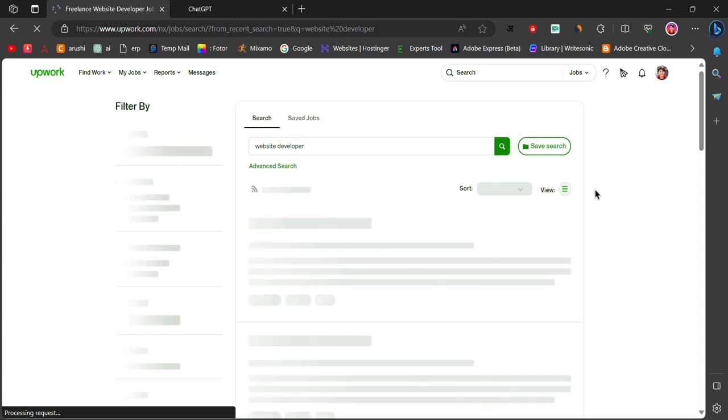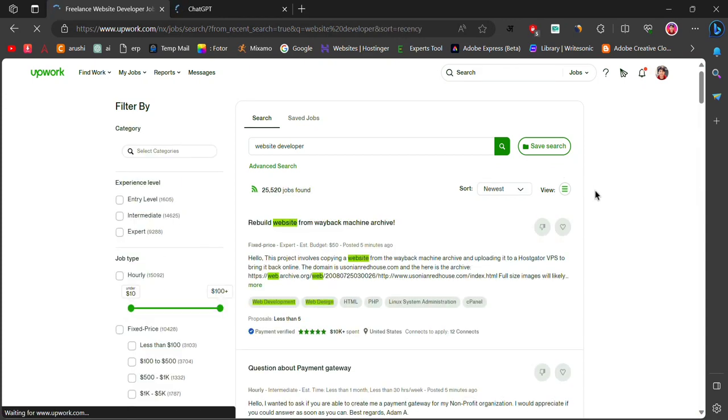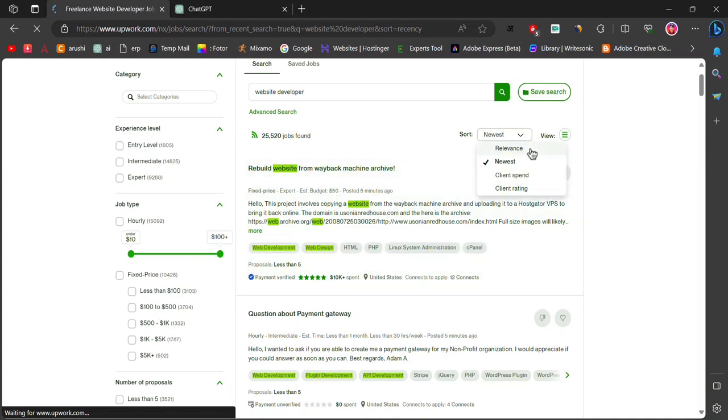Then, select the experience level you have: entry level, intermediate, or expert.